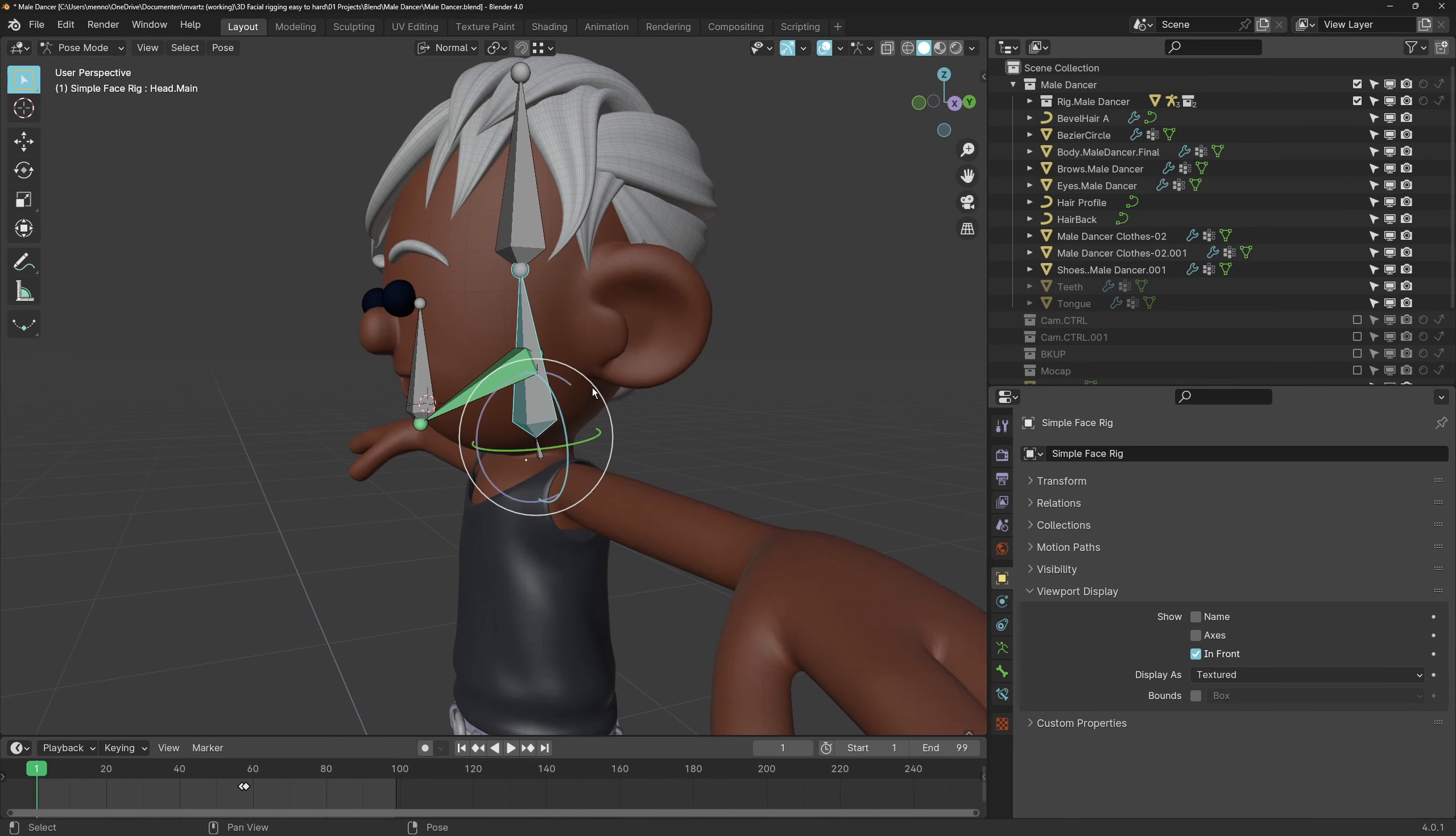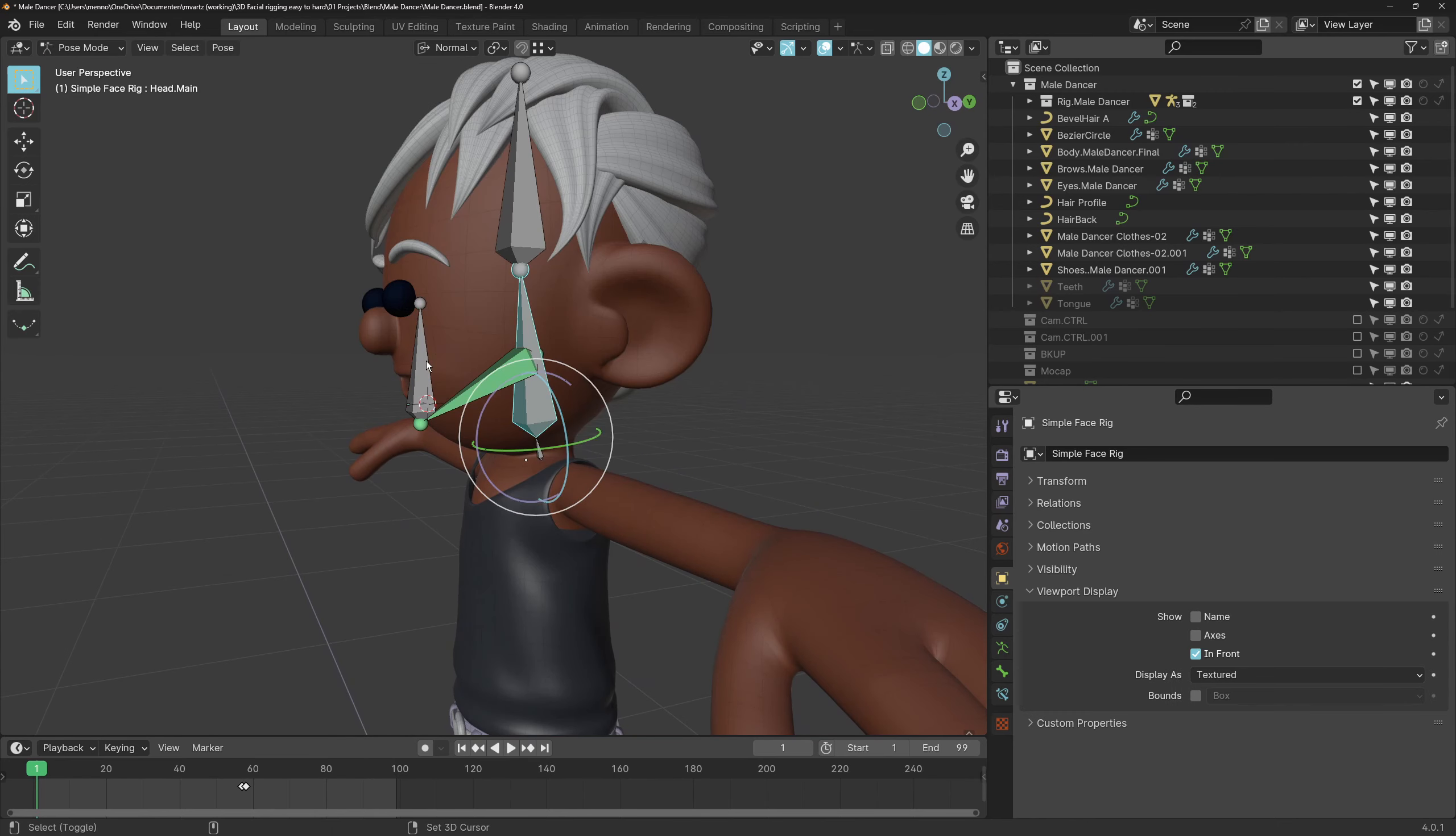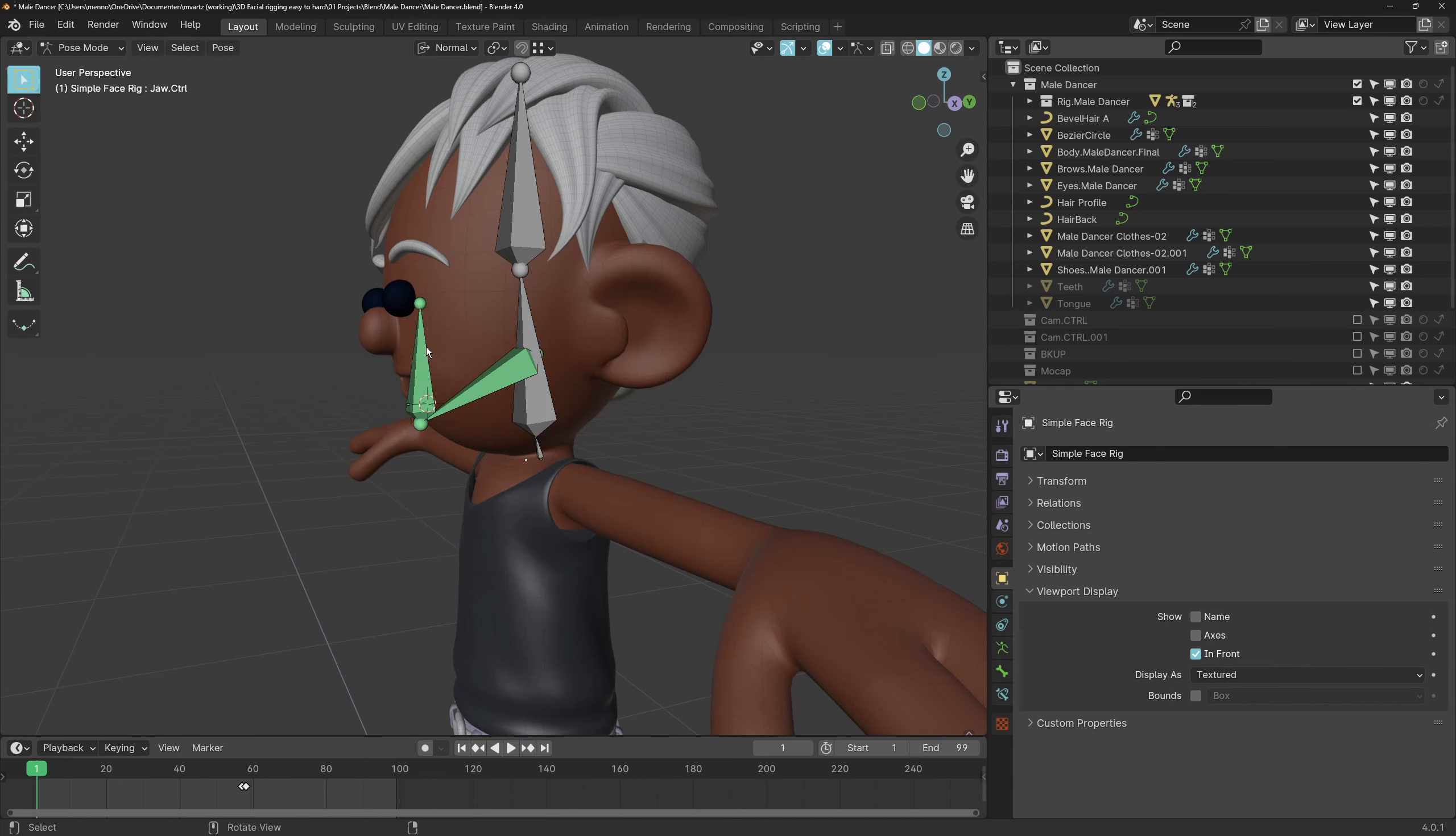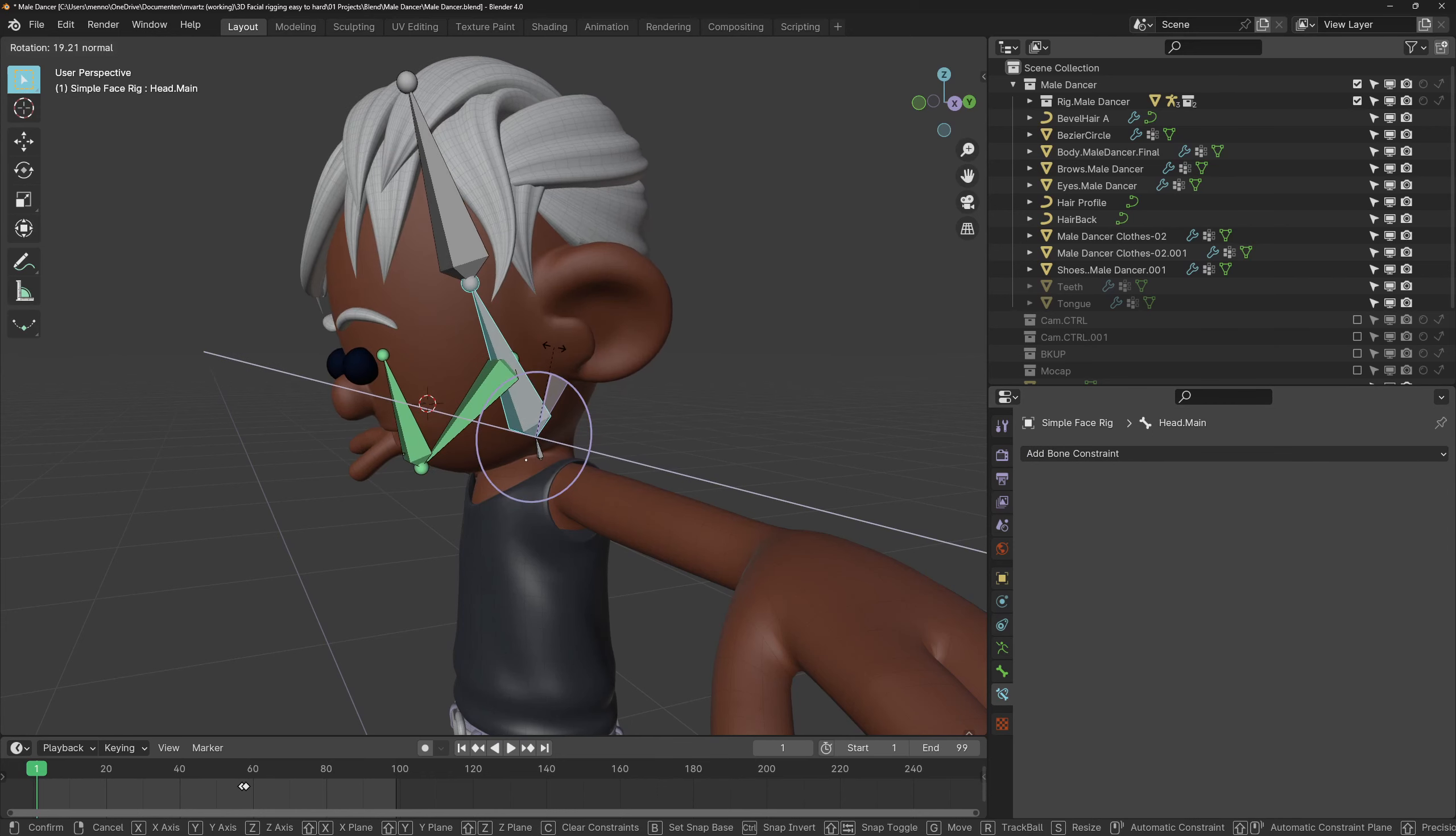Now when we move the head the lip stays in place. Let's do the same thing we did for the master eye controller: parenting using a child of constraint. This way we can choose how the lower lip behaves.